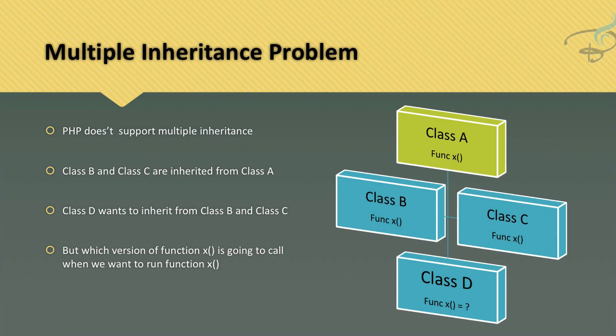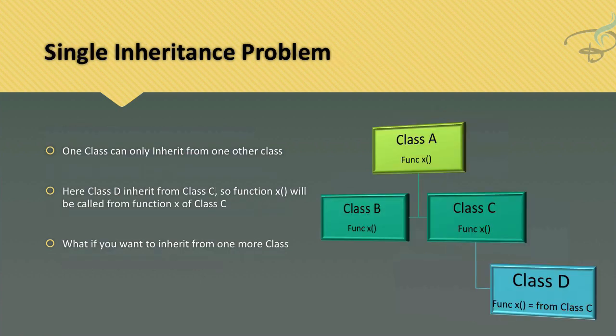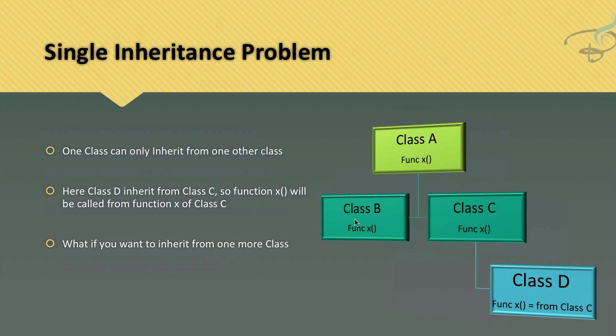But there are many cases when you want to extend more than one class for code reusability, for making your code DRY. You need to extend from more than one class. If that is the case, this is the single inheritance problem - Class D extending Class C, but what if I want to have some functions of Class B in Class D?